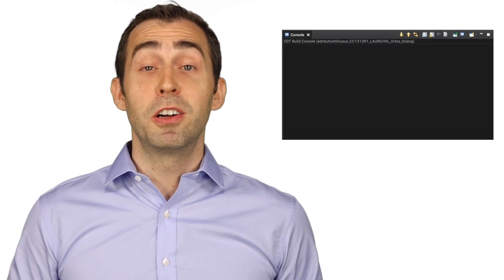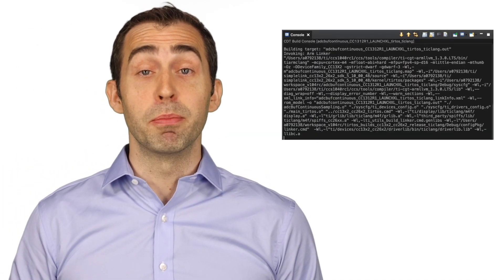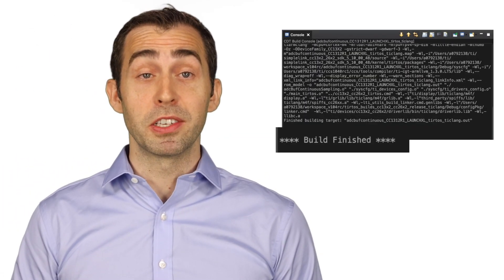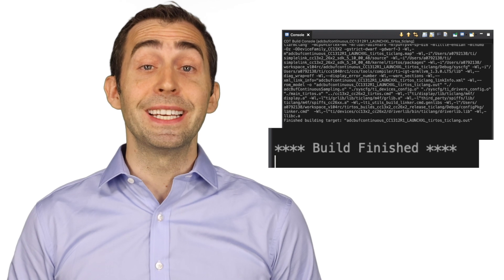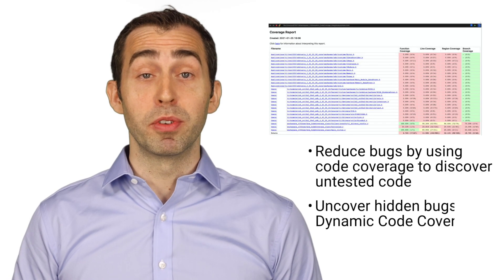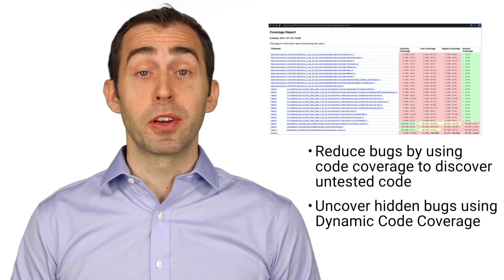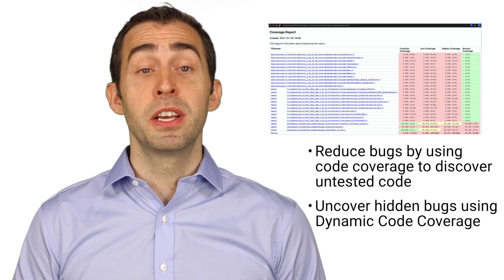TIRM Clang also supports faster compile time so you can build your applications quickly and easily. Additionally, you can improve robustness and reliability of your application with dynamic code coverage.